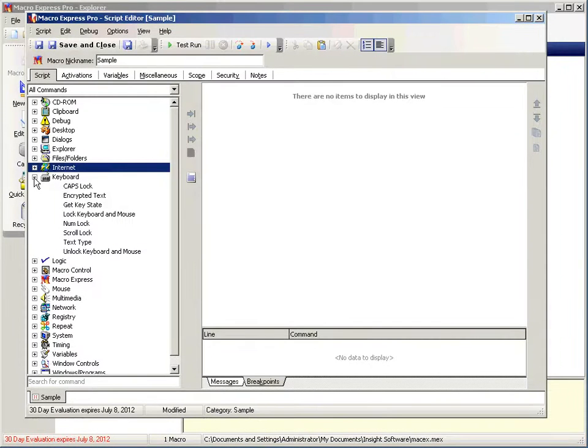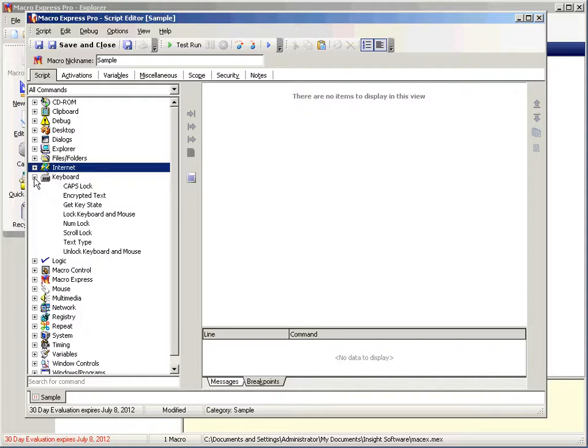Hi, welcome to my third Macro Express Pro tutorial. In the previous tutorial, I went over all of the commands before this point. So if you missed that one, you should probably go watch that before you come to this one.